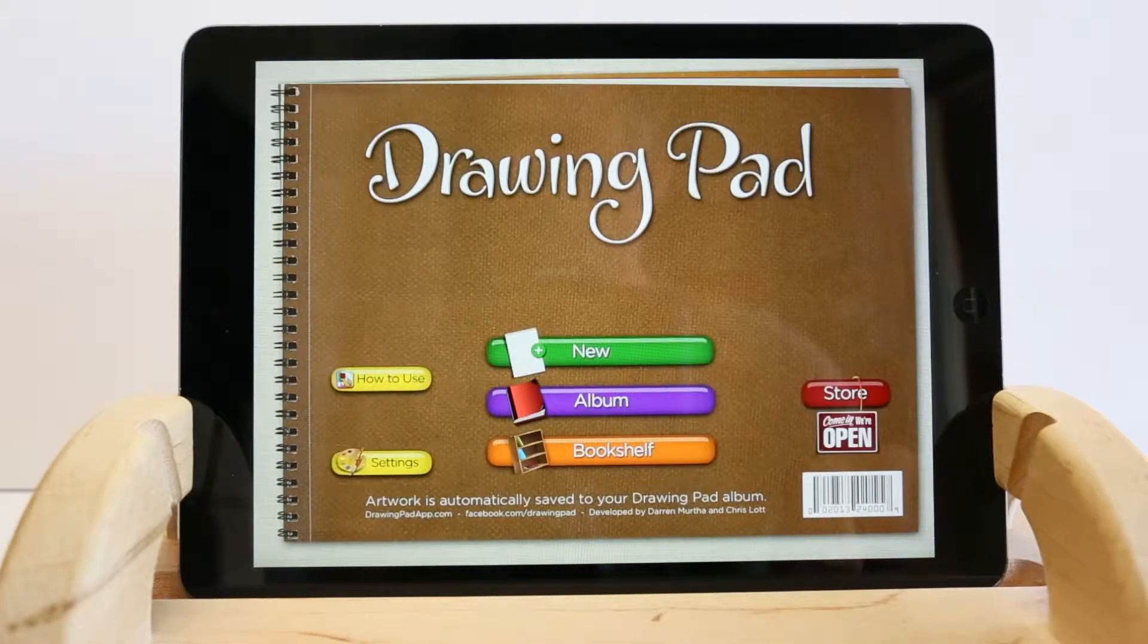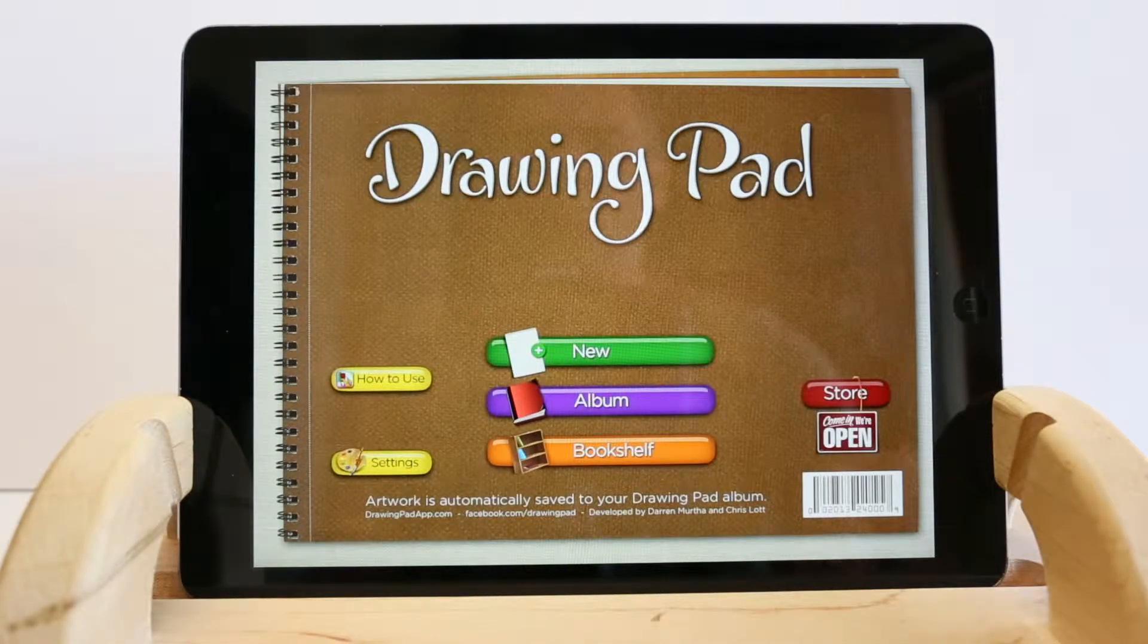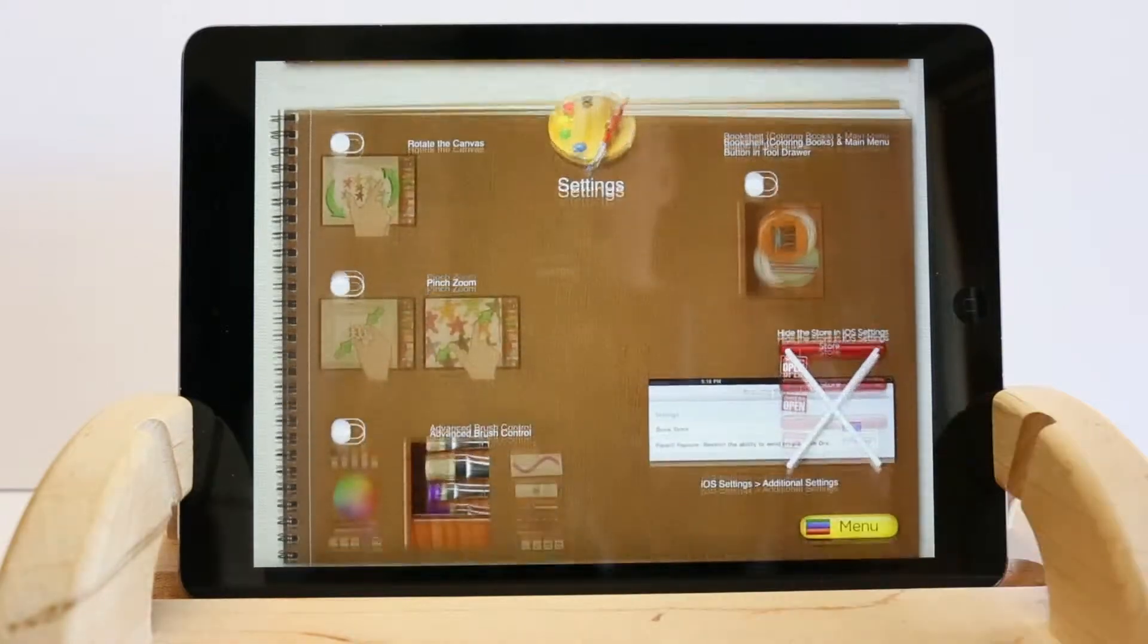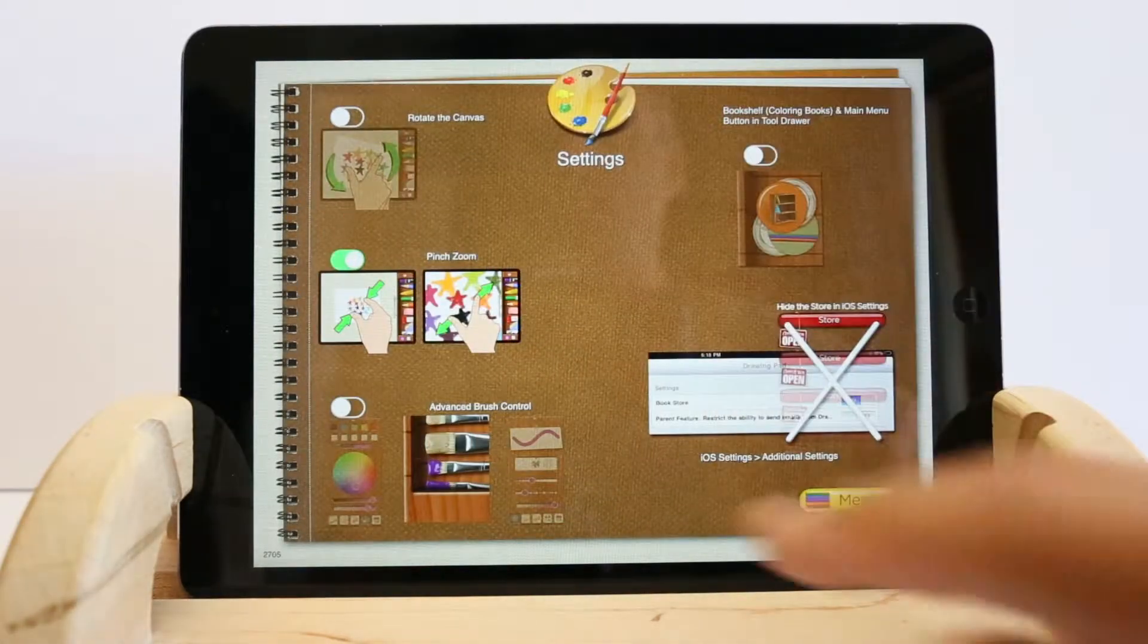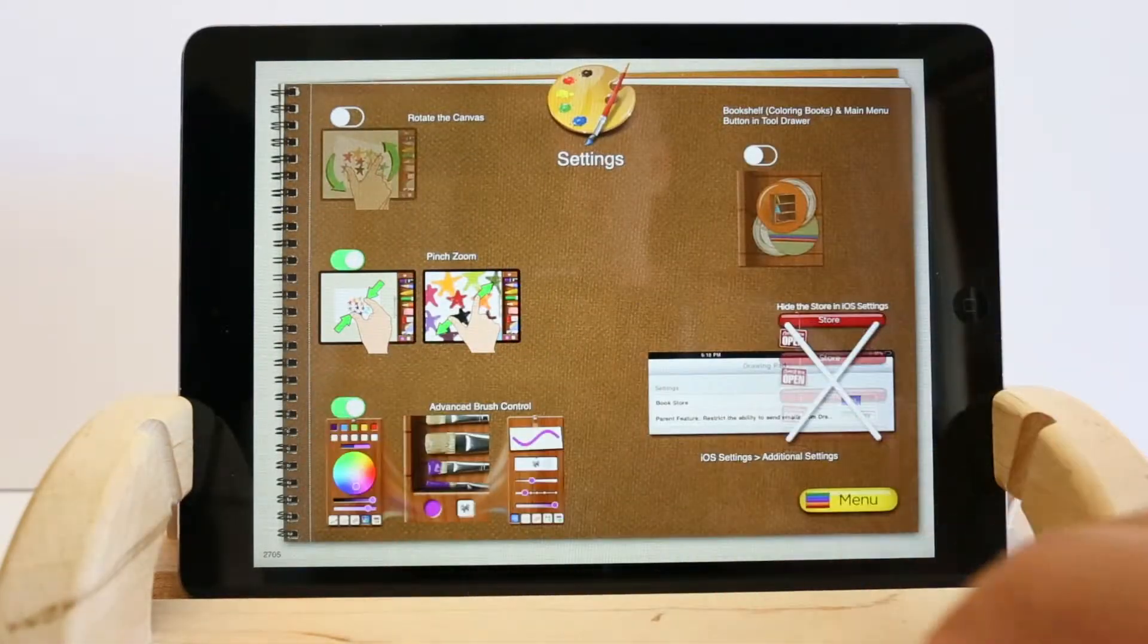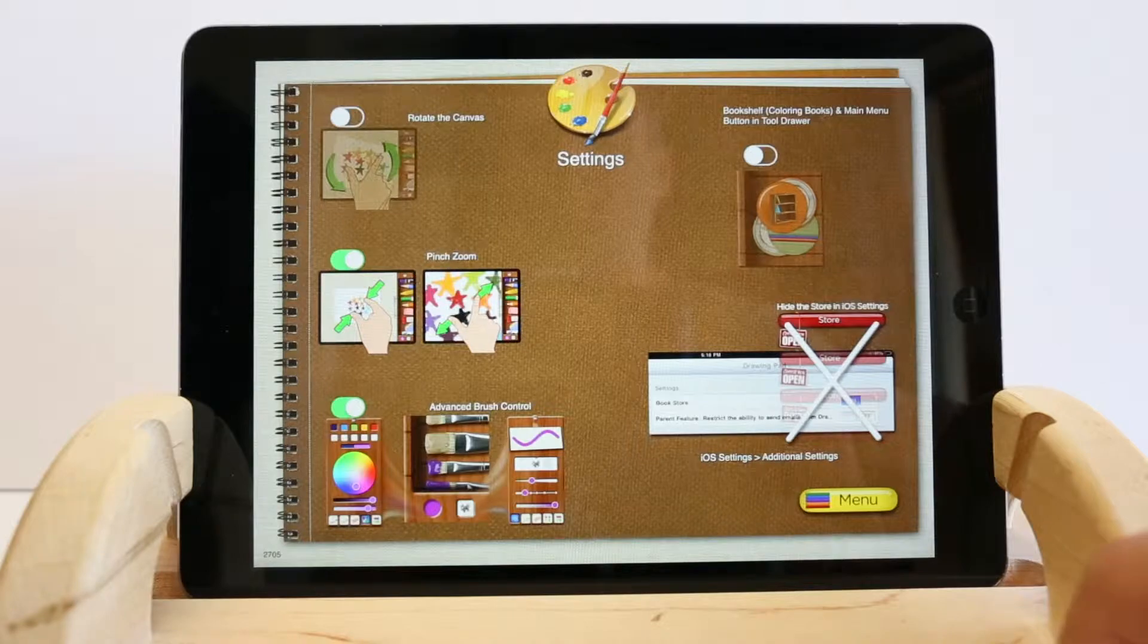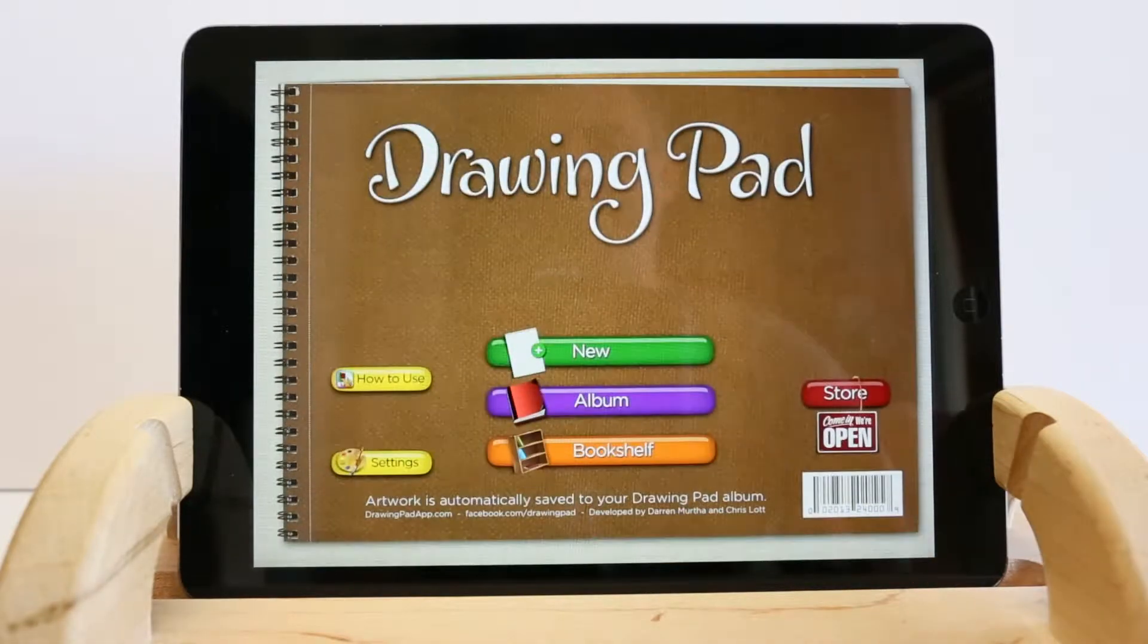Before we start a new work of art, I'm going to check the settings. The settings screen allows you to turn on and off two-finger pinch zoom, advanced brush control, and some other settings.